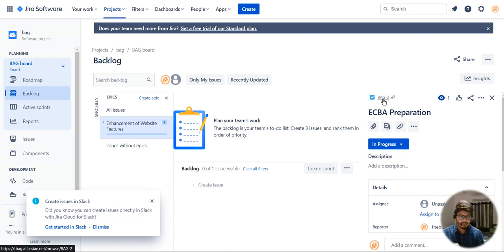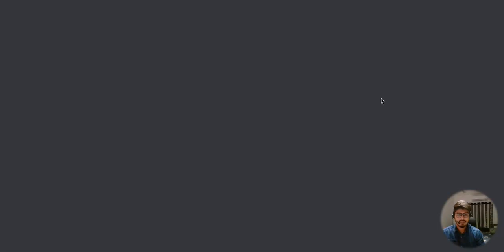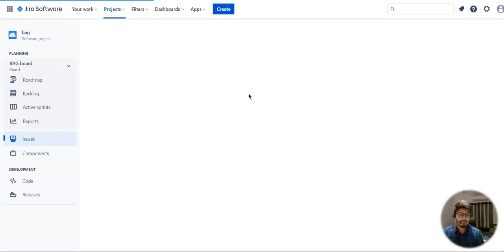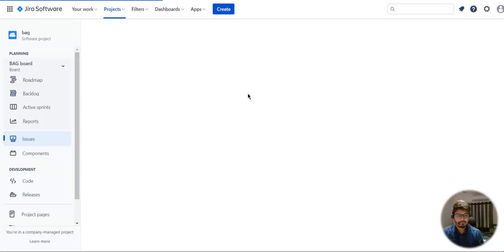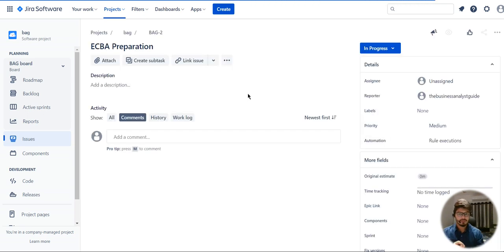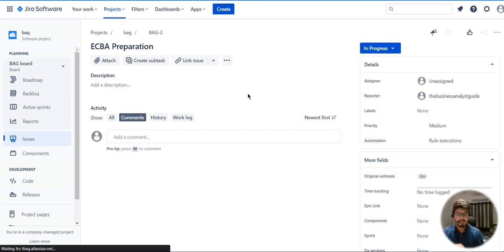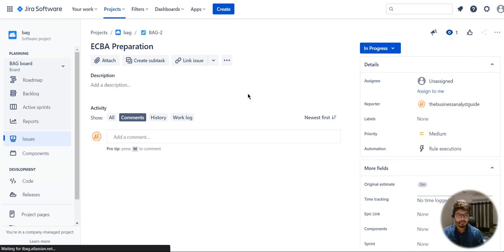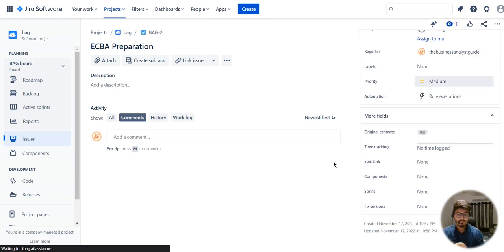When I click here, it shows the type of that issue. The type of that issue should be epic. Because we have not created any user stories yet, this type should be epic. Let's see where we have the edit option.